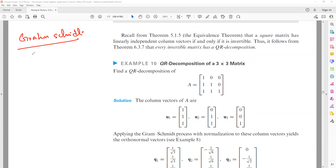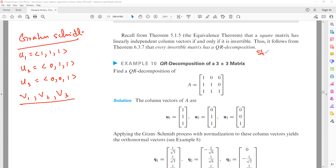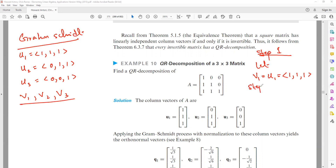We have to see the step-by-step procedure. We have three vectors: U1 = [1, 1, 1], U2 = [0, 1, 1], and U3 = [0, 0, 1]. Now we have to find three vectors V1, V2, and V3. Step 1 is simple: let V1 = U1 = [1, 1, 1].